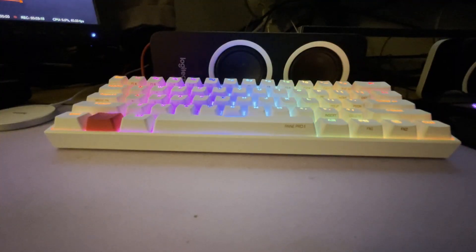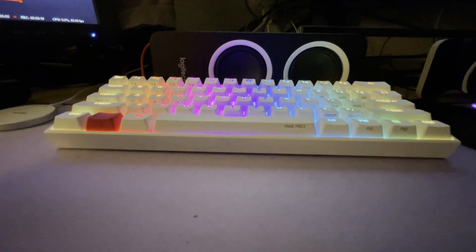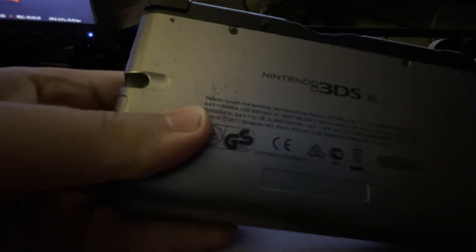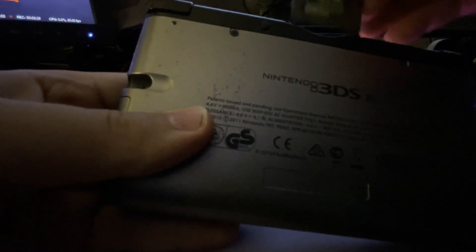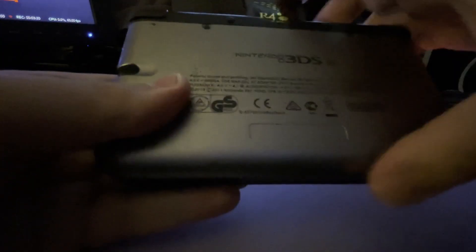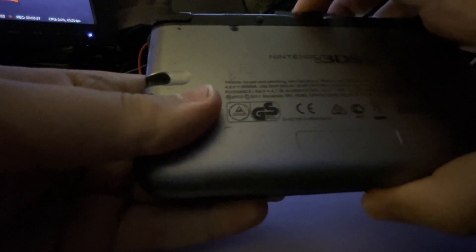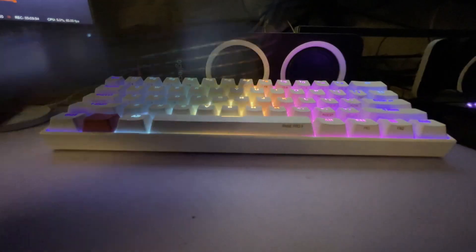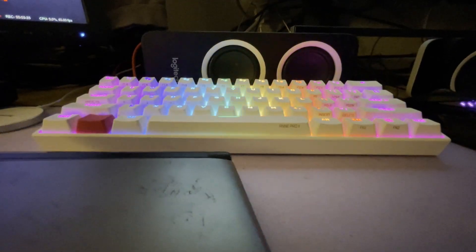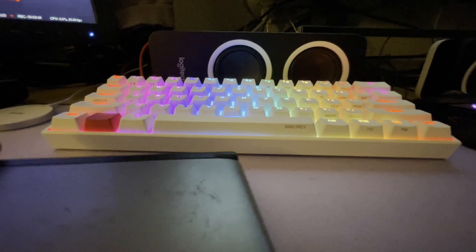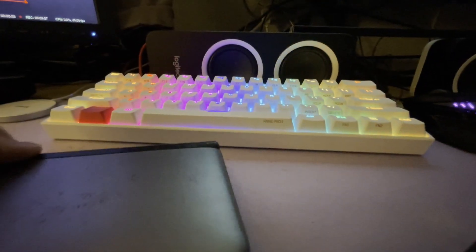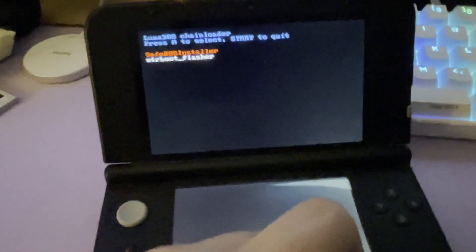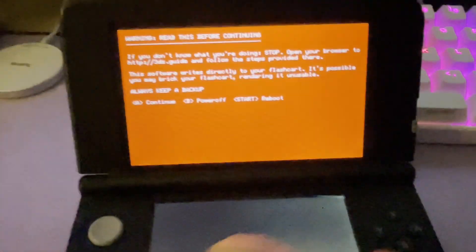Once you've done that, insert your SD card back into your 3DS. Insert your flashcard into your 3DS as well if you have removed it for some reason. And now, you want to hold start while booting up the system. And here, you want to select NTRBootflasher.